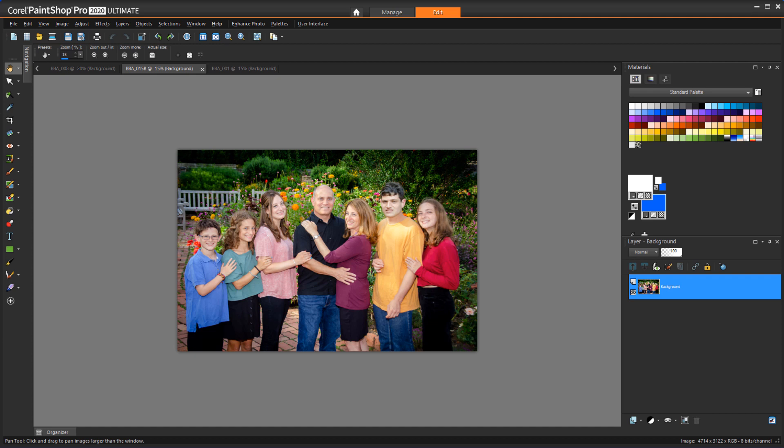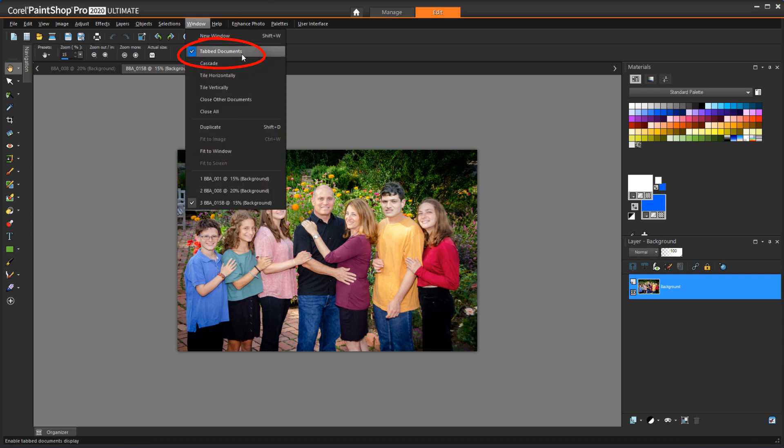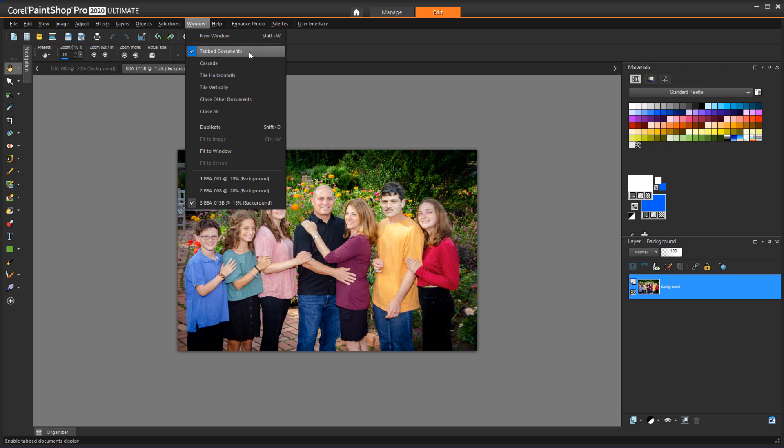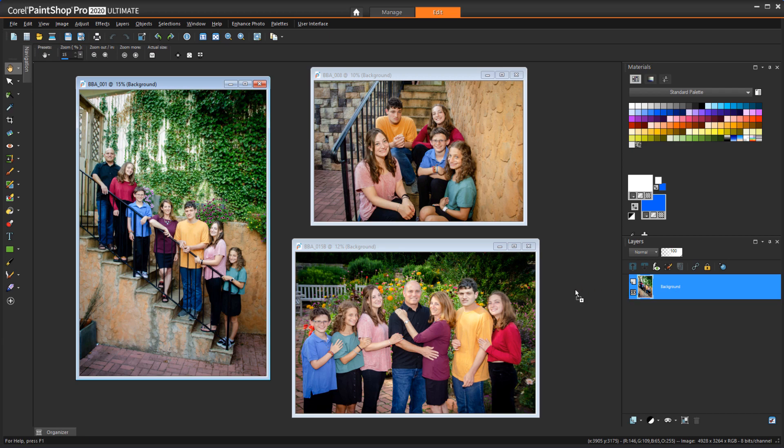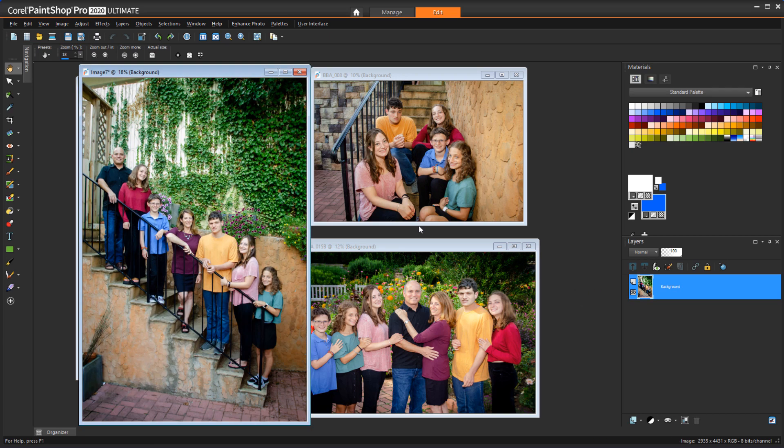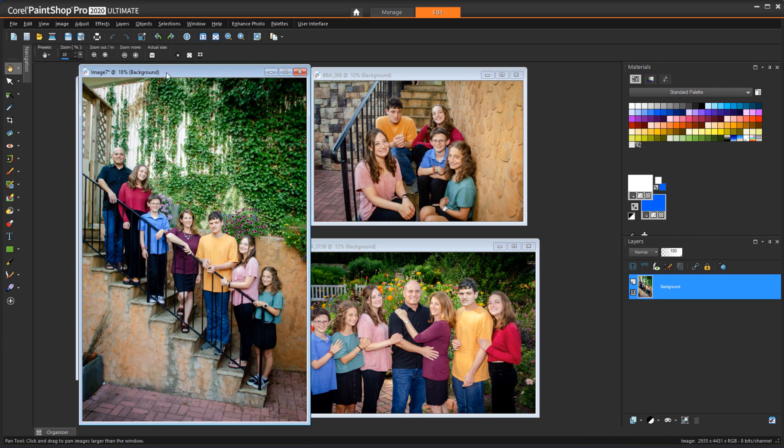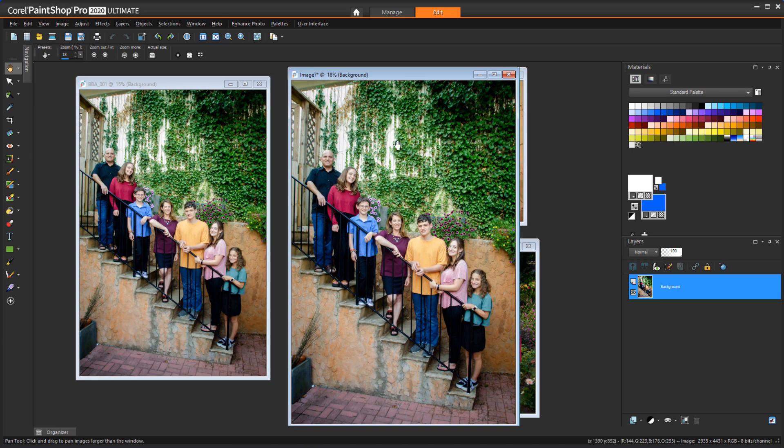To open multiple photos in the same workspace, make sure that Tabbed Documents is not checked in the Window menu. This will allow you to see all of your open images in the same workspace and will also allow you to drag a layer onto the workspace to create a new image.